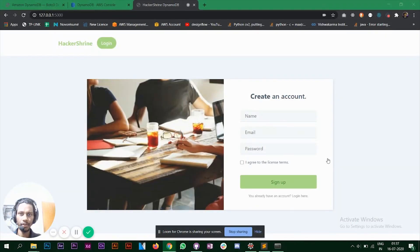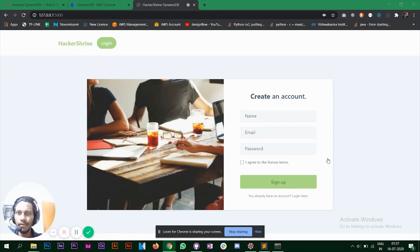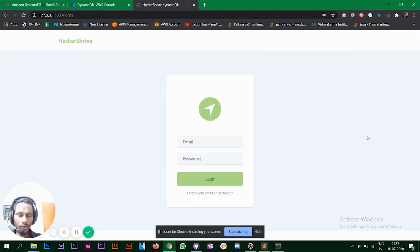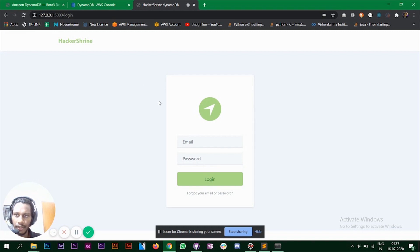Hello everyone. In this video we are going to see how to use AWS DynamoDB with a Flask application. I've created a website with a registration page and a login page. What we are going to do is use DynamoDB to create a new user and log in with that particular user's credentials.